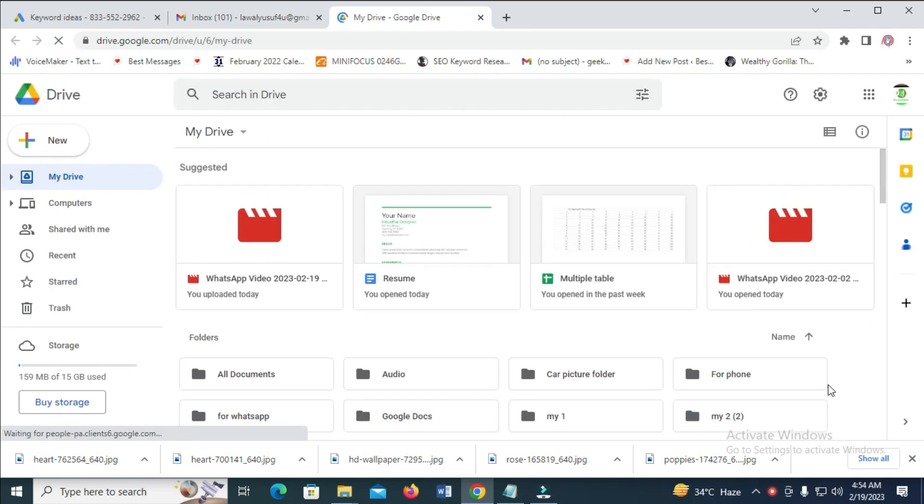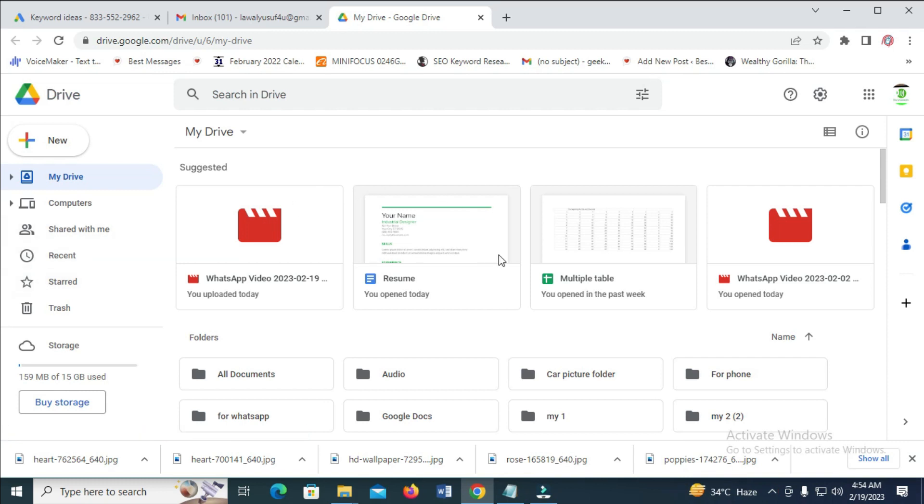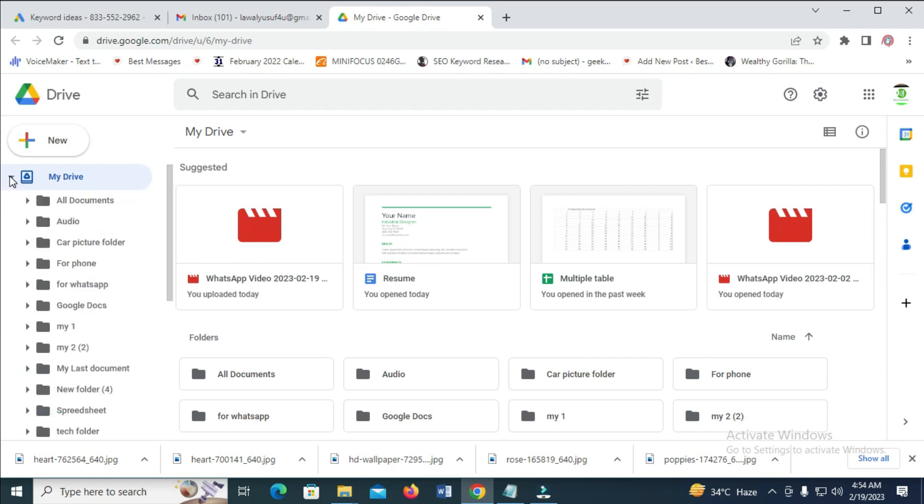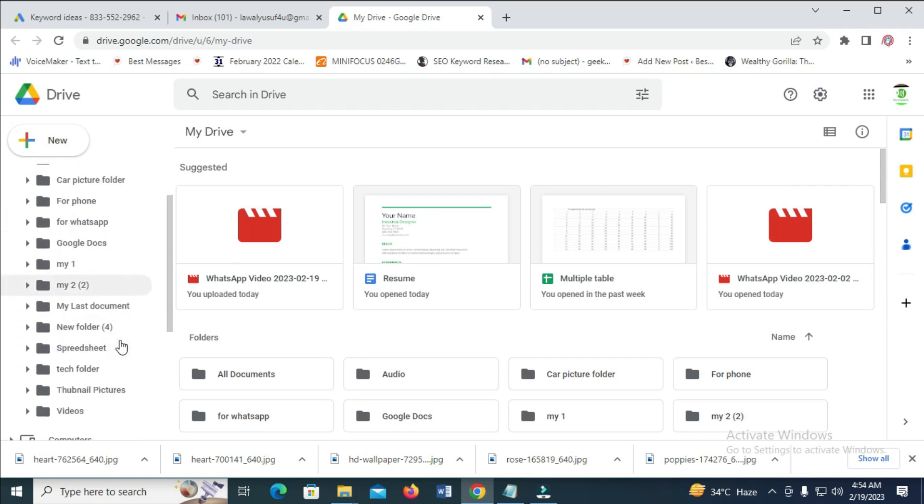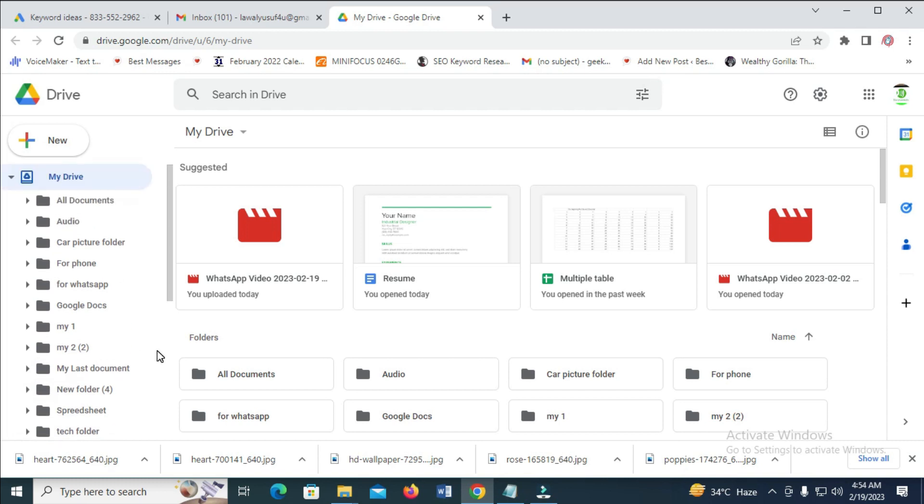When it has finished loading, you can select the folder you want to upload the file to. You can either upload it to this drive right here, or you can create a folder and upload the file there. I have already created the folder which I will be using. The folder is All Documents.